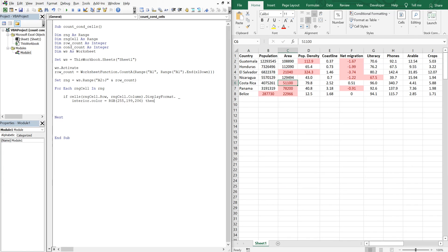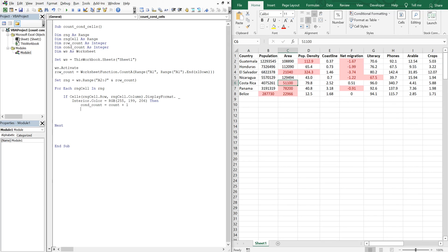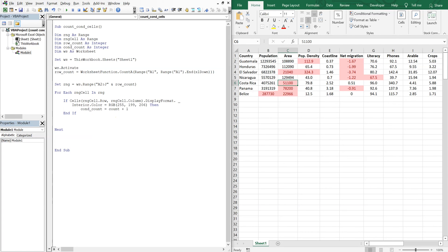Then conditional count is going to equal conditional count plus 1. And what we should do here is set our conditional count equal to 0.